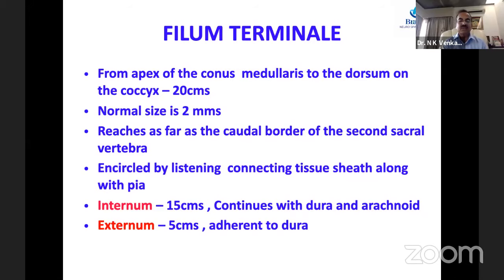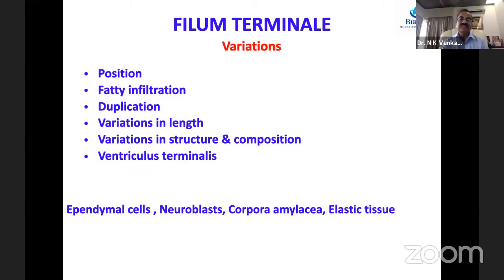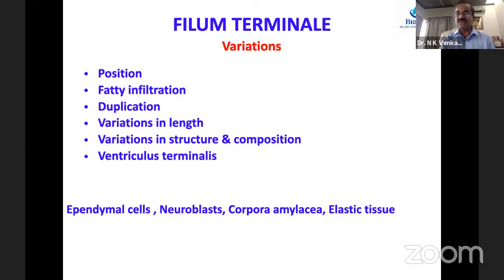The filum terminale is divided into the internum (about 15 cm), which continues with the dura and arachnoid and is covered by pia, and the externum (about 5 cm), which is adherent to the dura. Variations include position, fatty infiltration, duplication (particularly in split cord malformations), variations in length, structure, composition, and the terminal ventricle. Normal composition includes ependymal cells, neuroblasts, corpora amylacea, and elastic tissue.